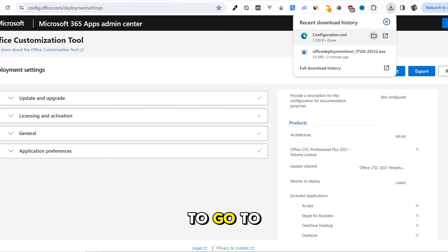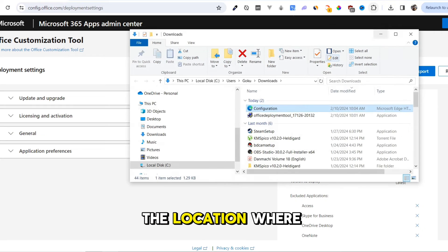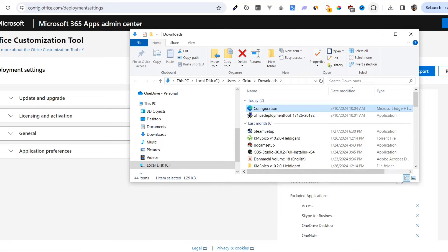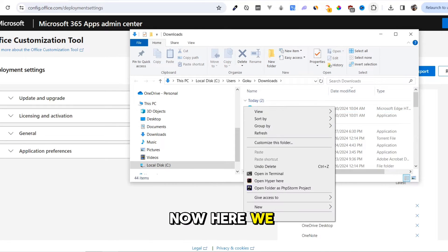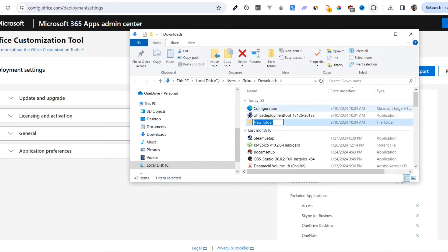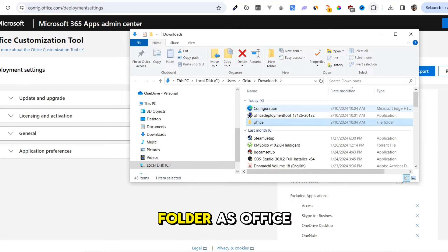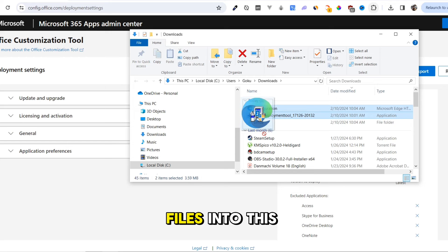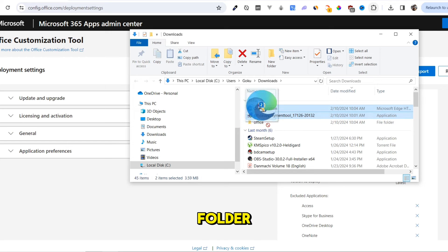Next, we need to go to the location where files are downloaded. Now here, we have to create a new folder. Give a name to this folder as Office. Then put the downloaded files into this folder.